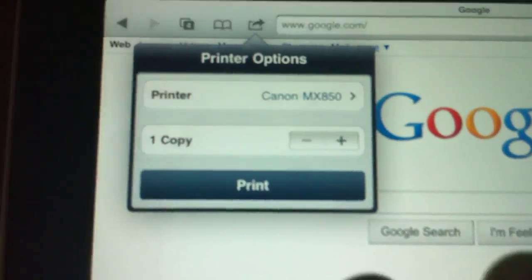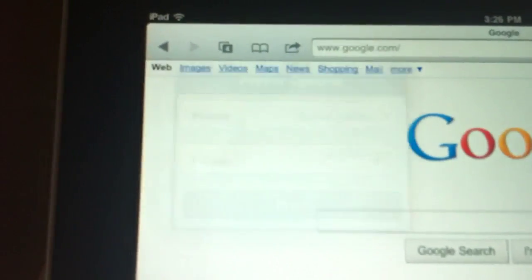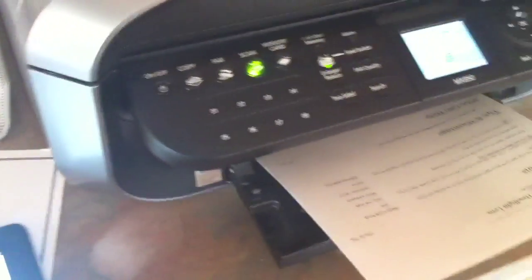So I want to make one copy of this page and I'm just going to say print. And then wait a few seconds.